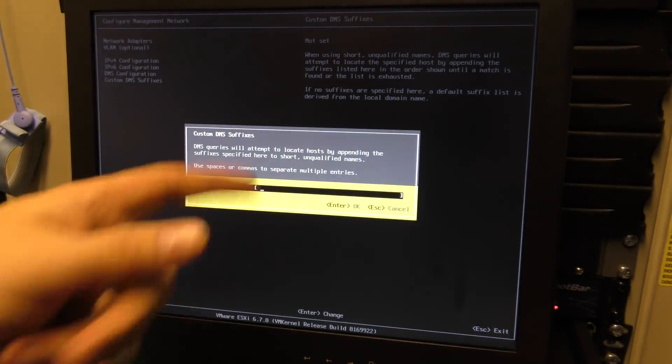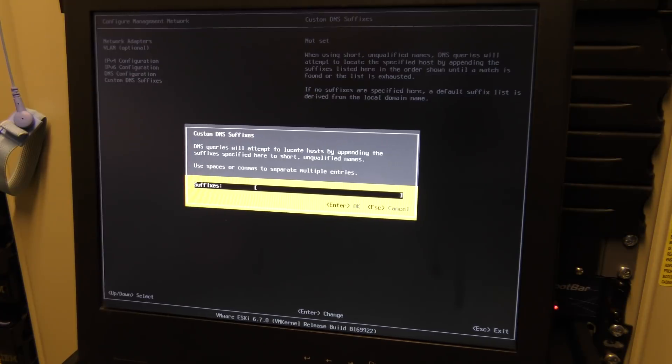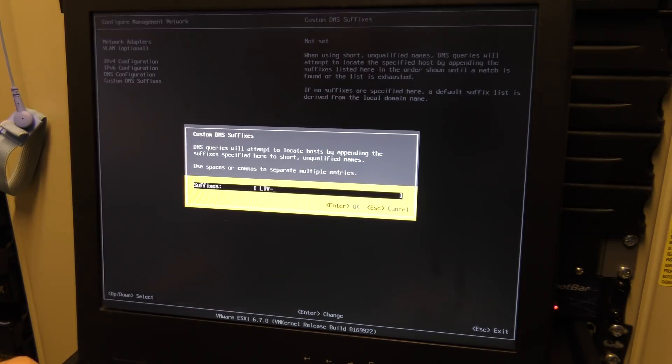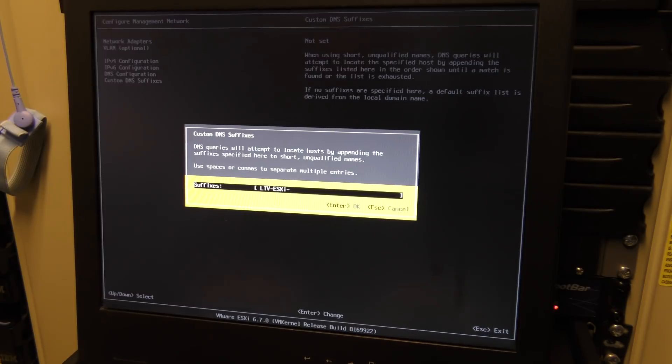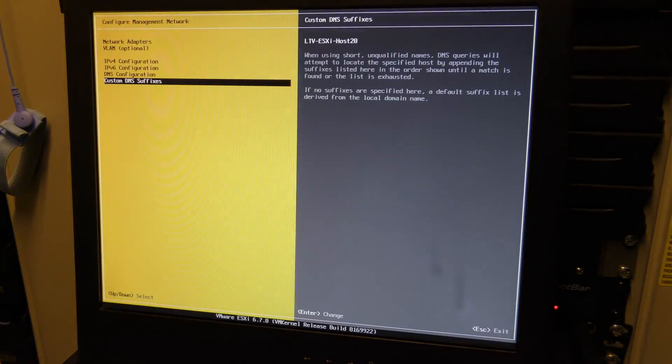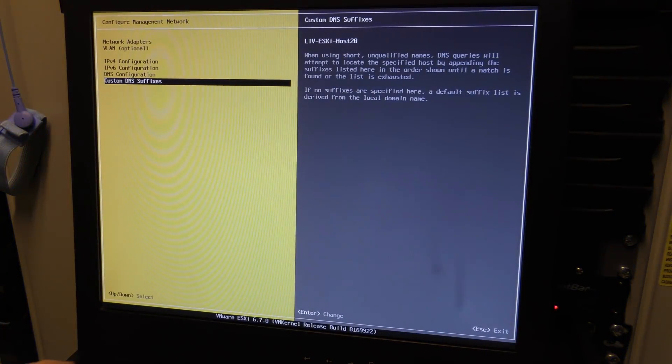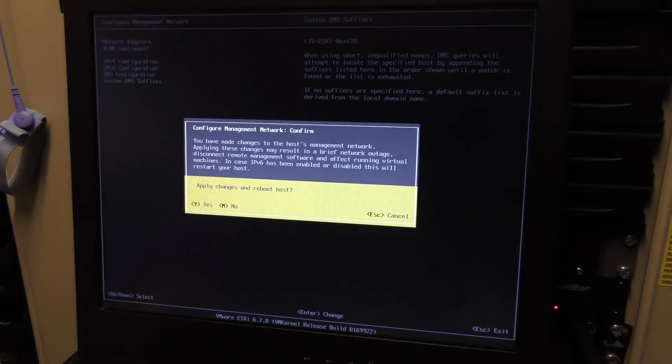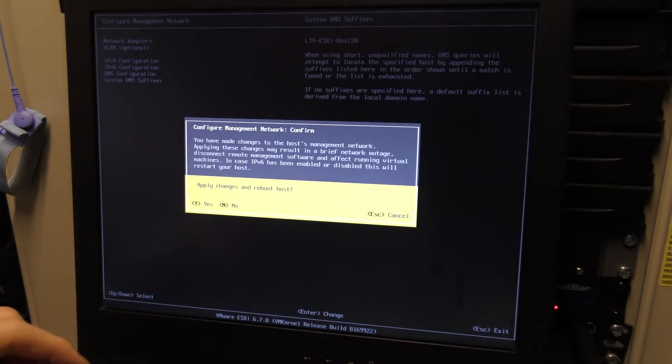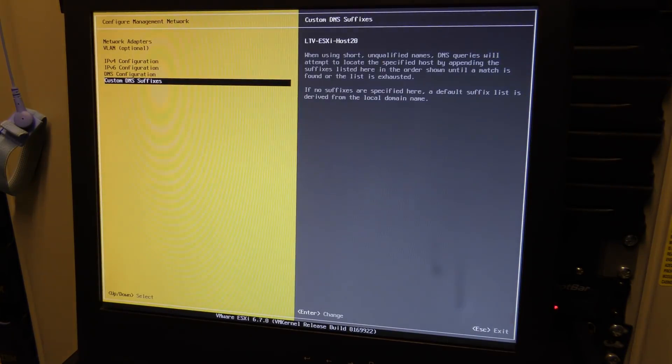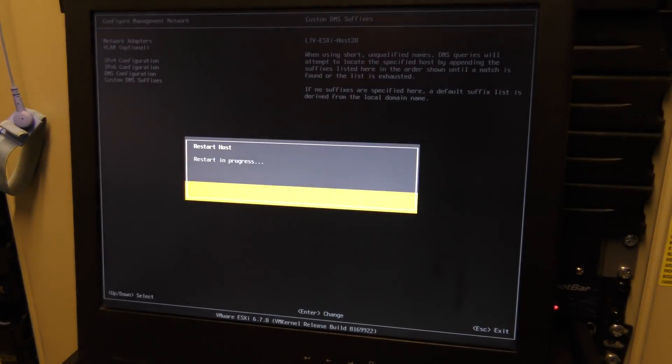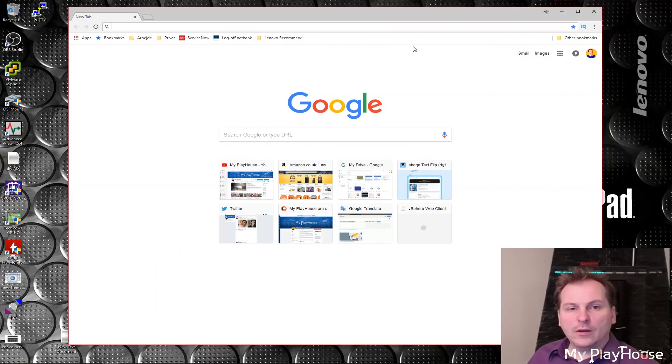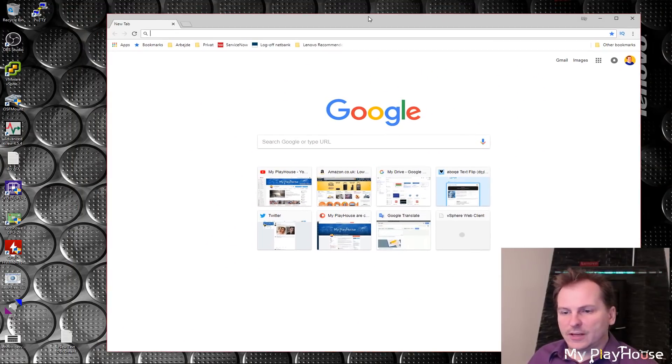Let's go back out. Do you want to apply settings and reboot? Yes. And it's booting. Let's see if we have a connection to the server out there.